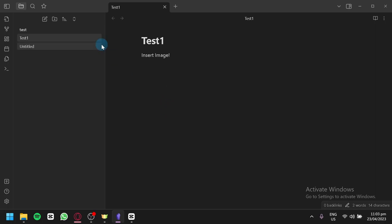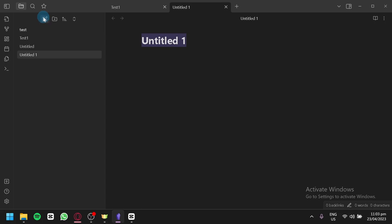I'm currently on one of my notes. To add a note, you can simply click on the files button on the top left and then click on new note.